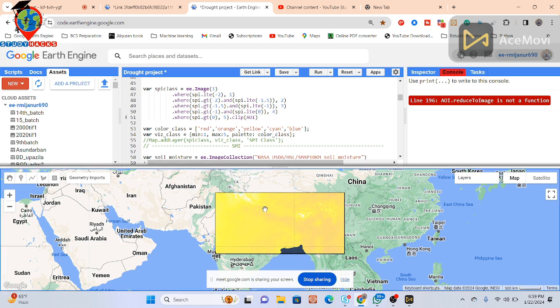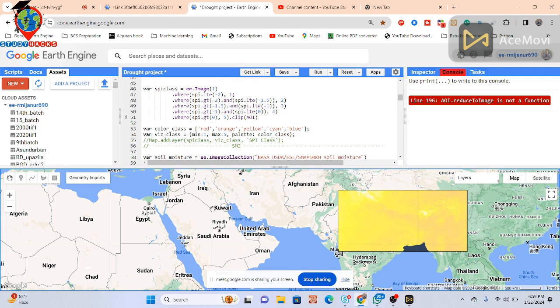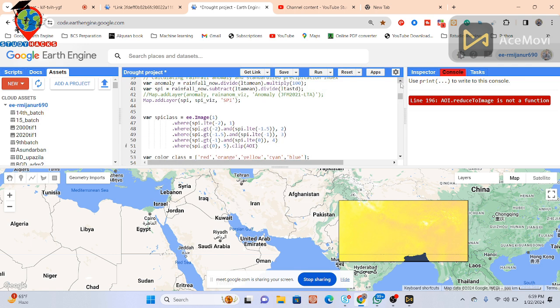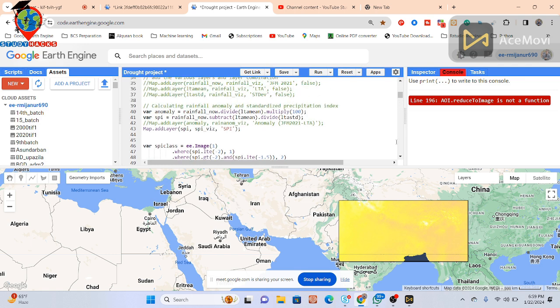First of all, what's your region? Do you have a boundary shapefile? We have a boundary shapefile, sir — I will share it. Okay, no problem, then I will also try to work with it. How much data do you have? We are planning a time period from 2014 to 2020 for precipitation.